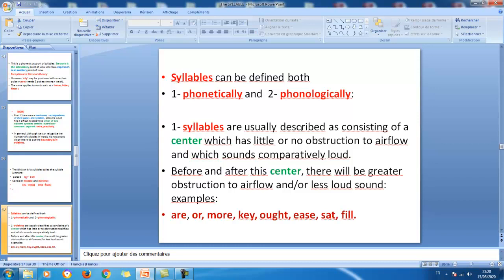Syllables are usually described as consisting of a center which has little or no obstruction to airflow and which sounds comparatively loud. In each syllable we have a center — the most important element — and most of the time this center is a vowel. Vowels do not need any obstruction of the air, as opposed to consonants. Before and after this vowel center there will be greater obstruction to airflow, or less loud sound.